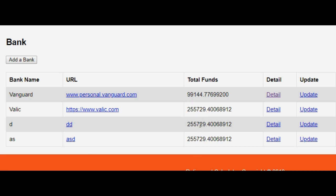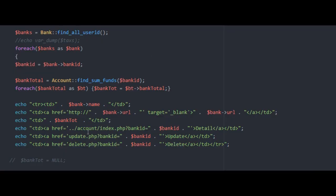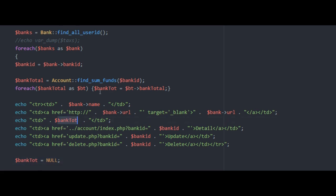It's a really easy fix. All you have to do is set that variable. I'm on the index page for the bank. You just set the variable at the end of your for each loop. You set the bank total, which is this variable here coming out of the find the sums, you just set it equal to null.